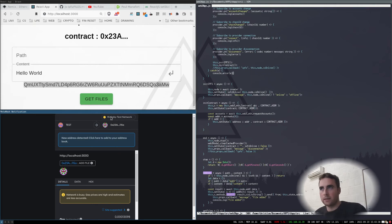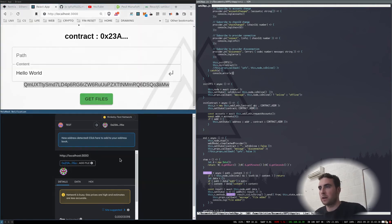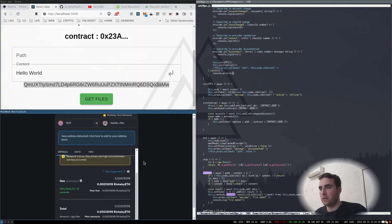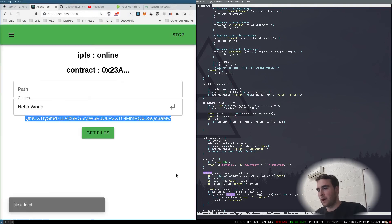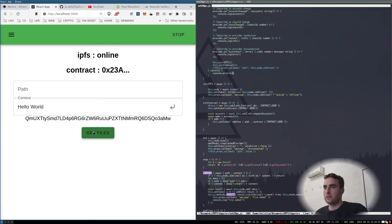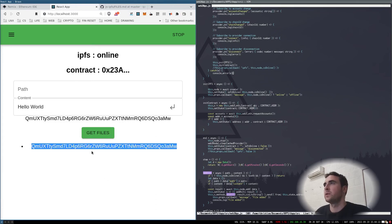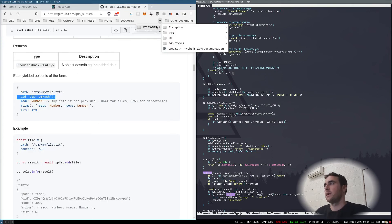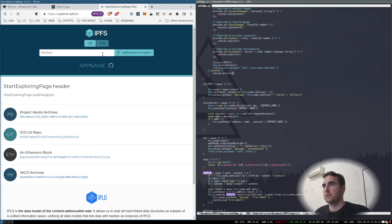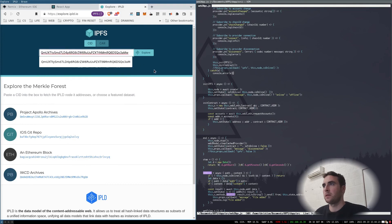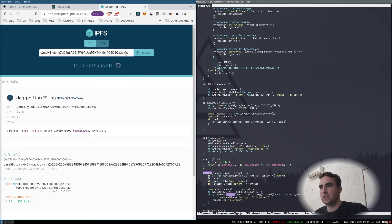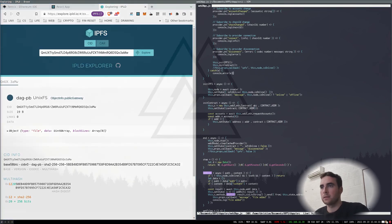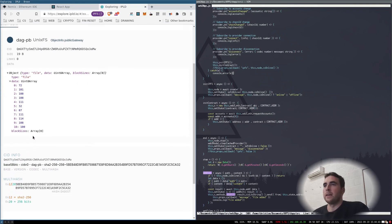Now if I call get files, we get this hash. If I go to a file explorer, an InterPlanetary File System explorer, and enter this hash, we get the data.